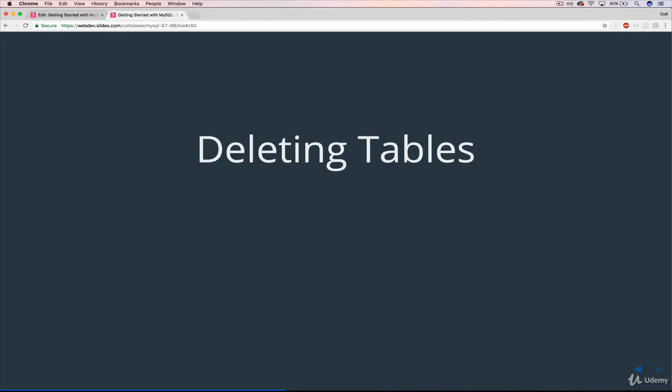So think to yourself for a moment, what's your guess about how you delete a table? My hint is that it's pretty similar to how we've seen how to delete something else before in MySQL.